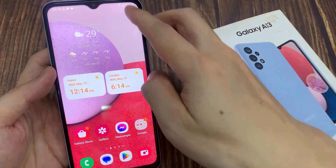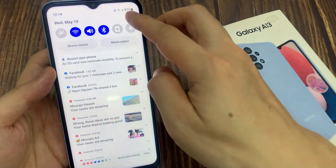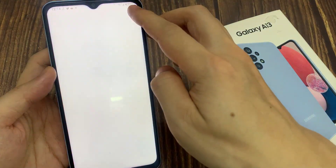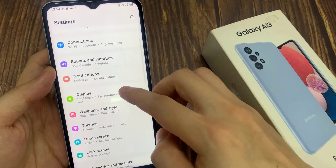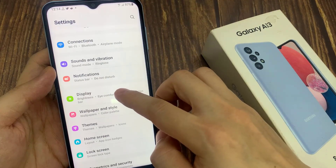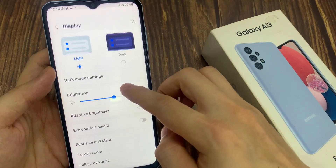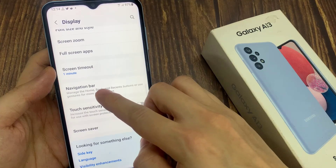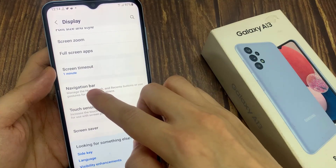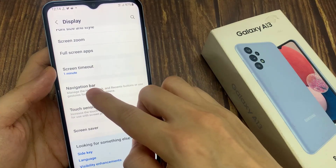From the home screen, swipe down at the top and tap on the settings icon. In settings, go down and tap on Display. Then go down and tap on Navigation Bar.